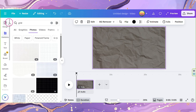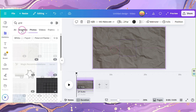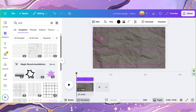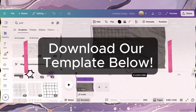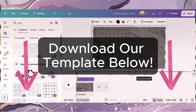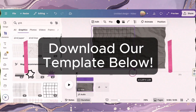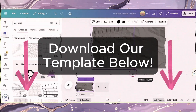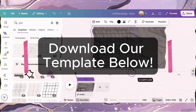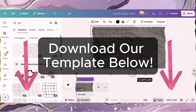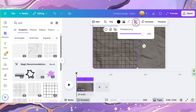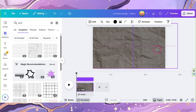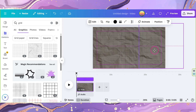Go back to Elements and look for Grid. Select a grid element and place it on your canvas. By the way, I have a template link below you can import to your Canva account, so you don't need to do this manually — just copy mine with one click. Adjust its transparency to 20, then duplicate it and position it properly.